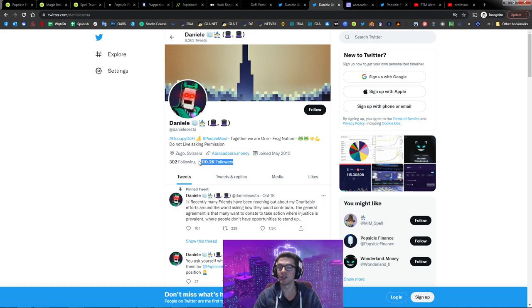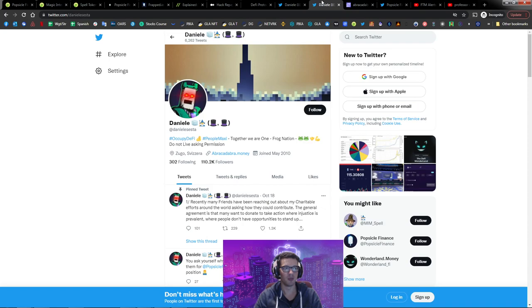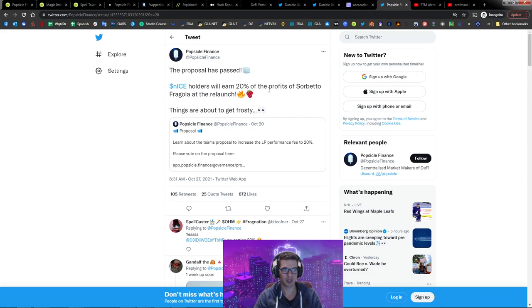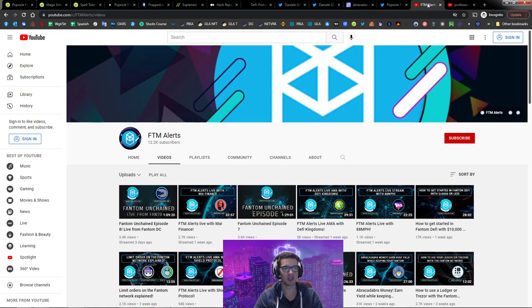This is the site where you can use Abracadabra Money and do the loans. Again, incognito, most of y'all ain't gonna see it. Popsicle Finance recently had a proposal passed where they said, okay, 20% of the rewards that they get from doing that auto compounding and finding the best yield, that's where it's gonna go to the people that are staking their ICE, aka NICE. So that is really good rewards and something that I'm personally bullish on as of right now.